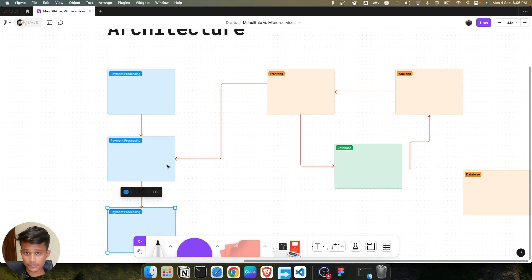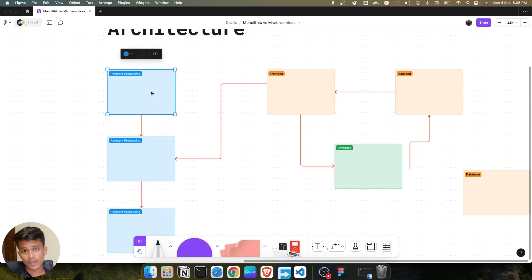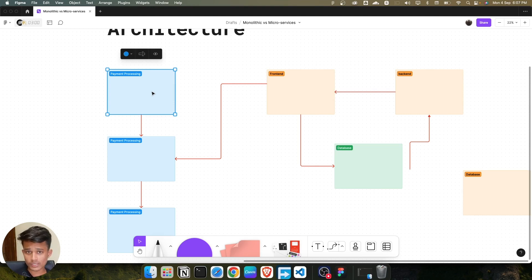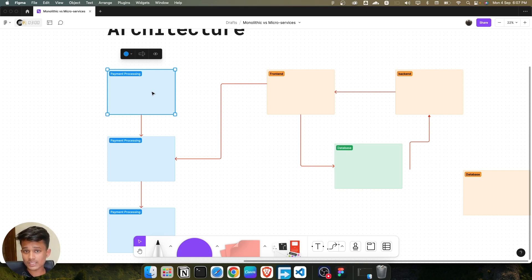In microservice architecture, we scale up things as per our need. If we need the payment processing system to run in four containers, we can scale just that service — we don't have to scale other services that aren't needed. I hope you now have a clear idea about monolith versus microservice architecture. In monolith, we bundle and deploy everything together; in microservice, we separate all services and run them in Docker containers. Let's move on to the next lecture and install Docker on our system.